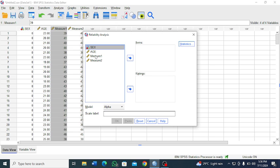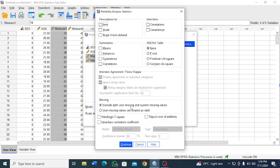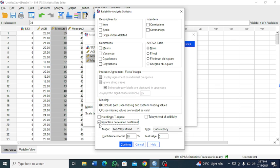So here you move your two measurements to the item box. Then we go to Statistics. So we are interested in intraclass correlation coefficient, so you select this.